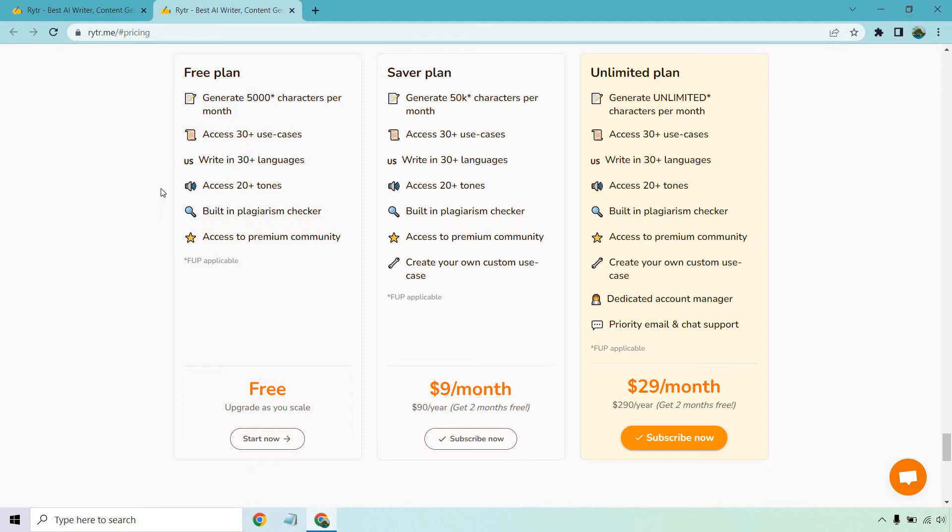You can access 20 plus tones. For example, that could be enthusiastic, it could be horrifying, it could be funny, inspirational, different types of tones that you can use for your tone of voice, so to speak.